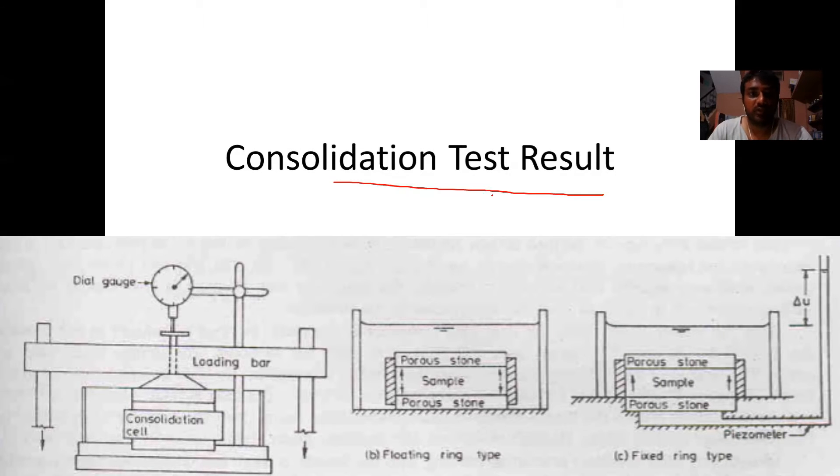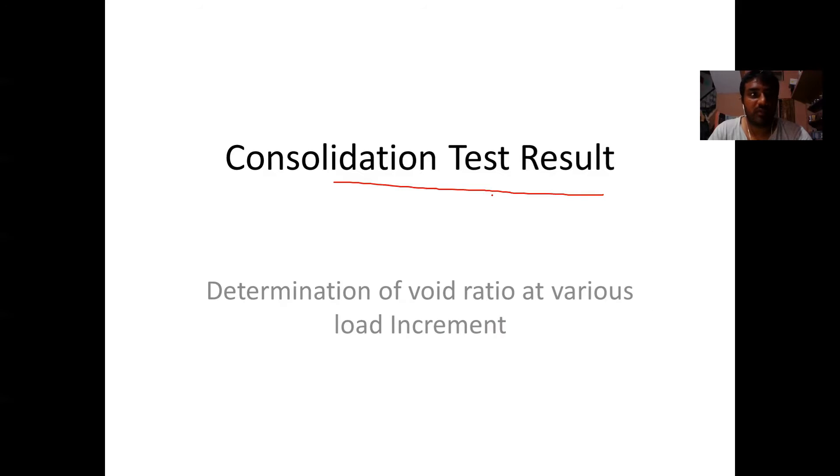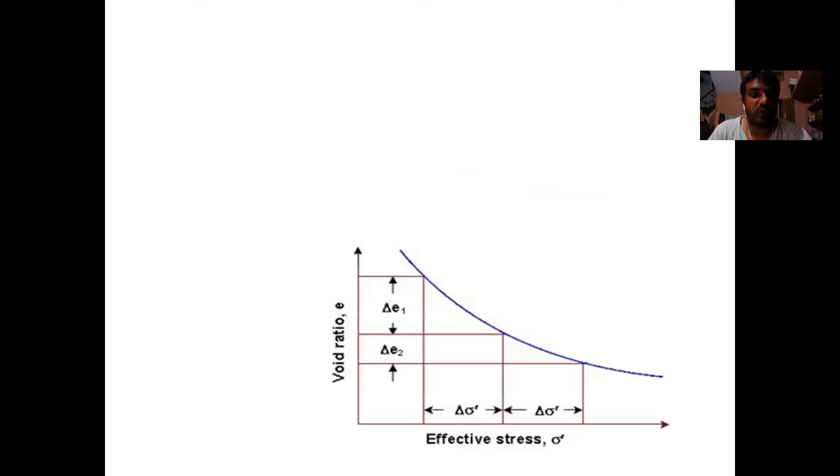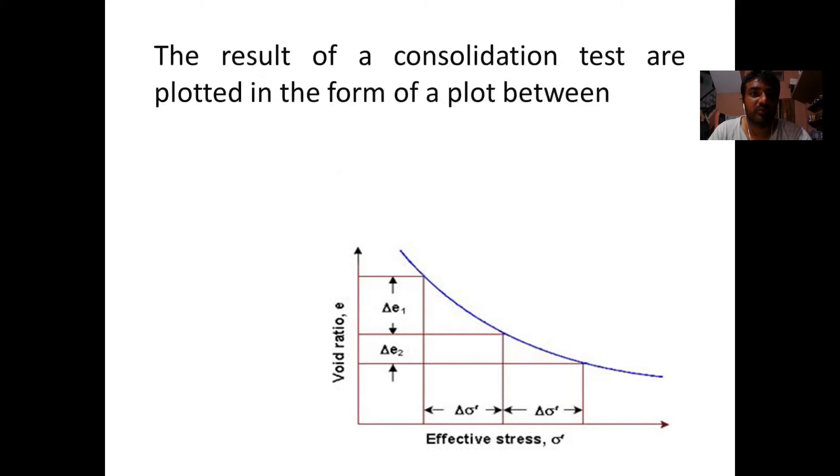The result of the consolidation test are plotted in the form of a plot between the void ratio and the effective stress. It is therefore required to determine the void ratio at various load increments.